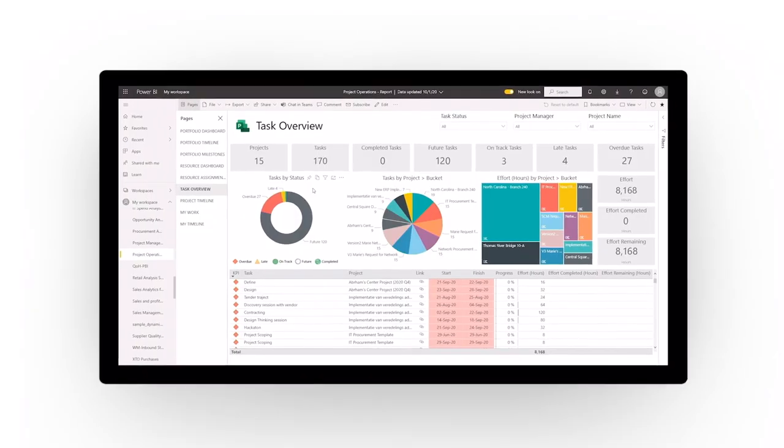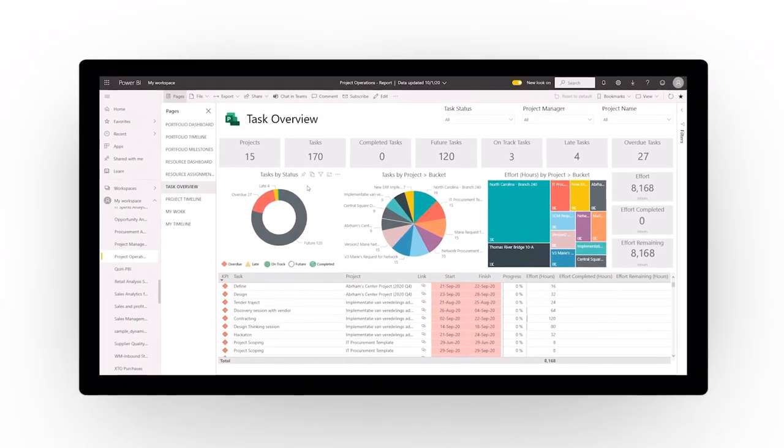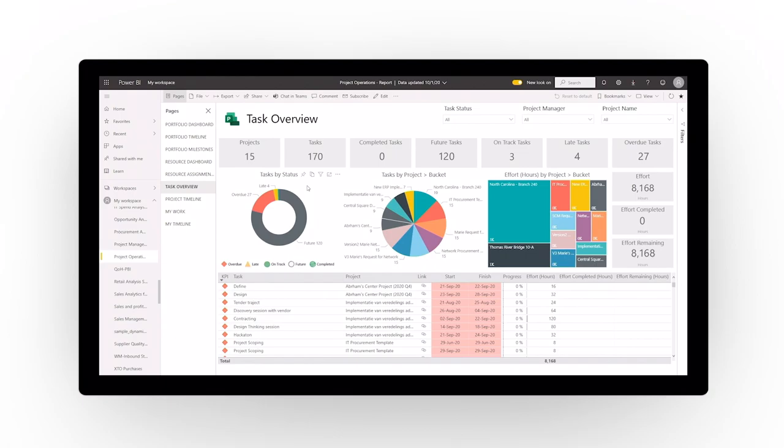Make faster, more informed business decisions. Dynamics 365 Project Operations empowers your people with valuable real-time insights into the health of your projects, delivered right within the flow of work for greater efficiency.